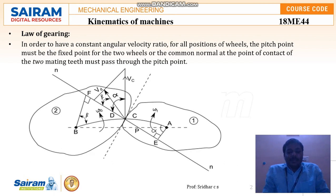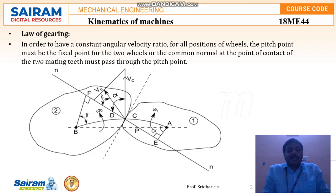Gears are able to transmit only over smaller distances. It depends upon the velocity ratio of both the driver gear and the driven gear. The number of gears used depends on the application. All the gears will be rotating in different directions relative to each other — not all gears rotate in the same direction.